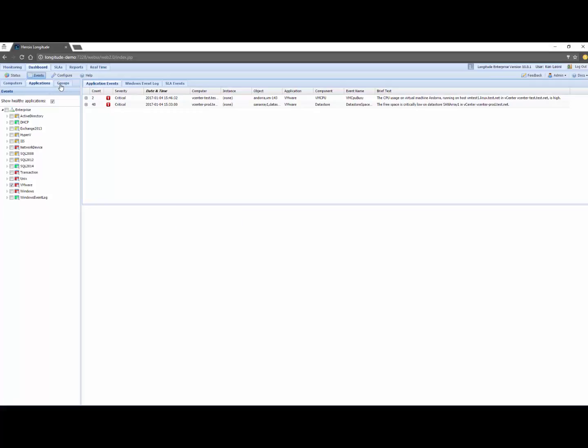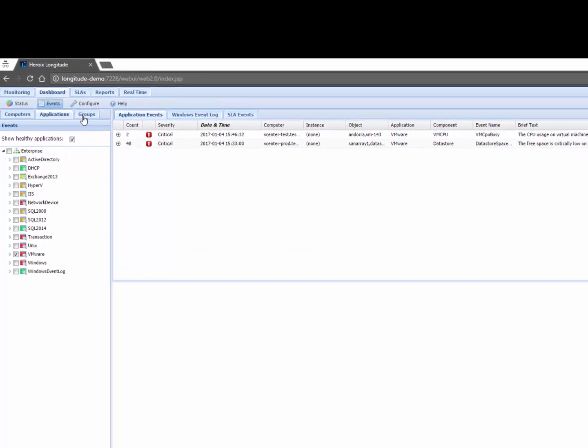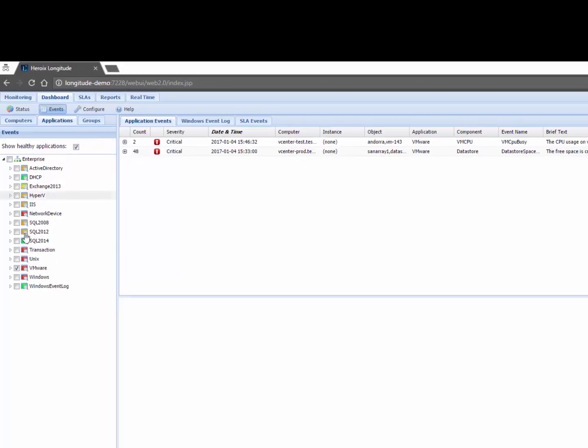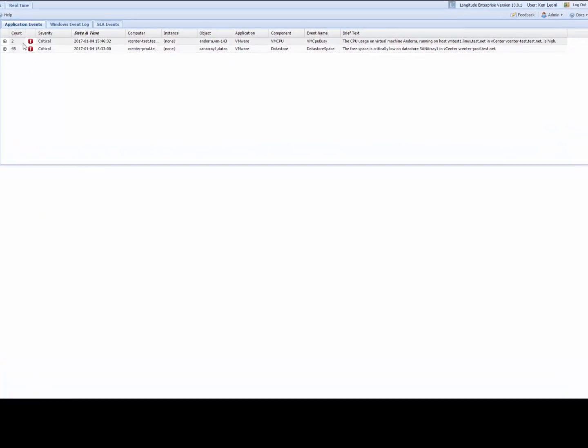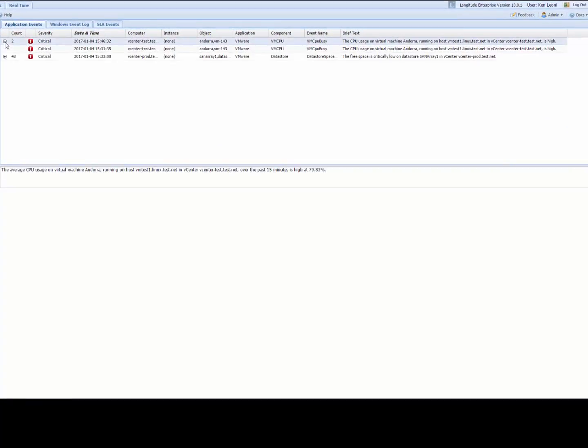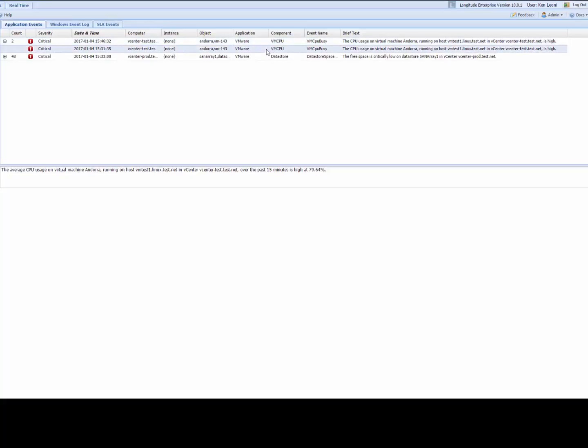When I click on events this is a little bit more clinical. I get a little bit more historical context of what's going on and you can see here I've specifically targeted VMware only related issues and I can see for example here that this problem has happened both at 330 and 346 and I can see that my CPU usage is at 79.64 percent.